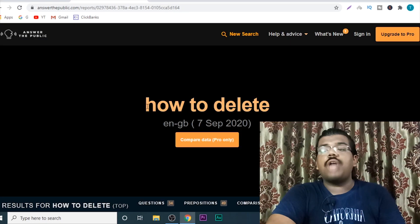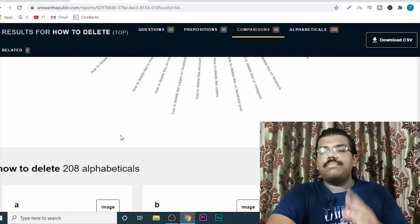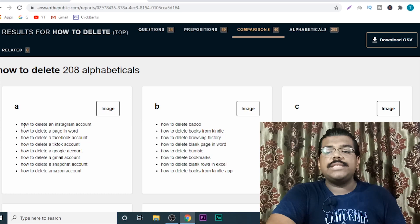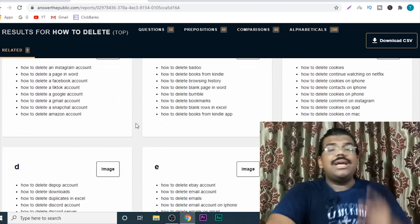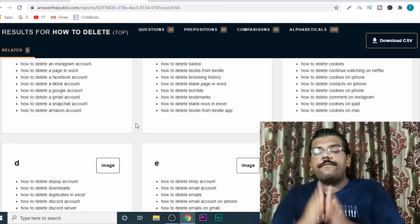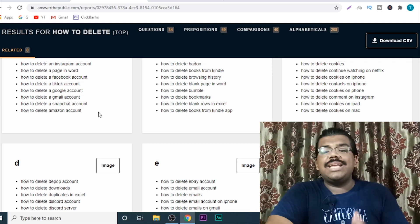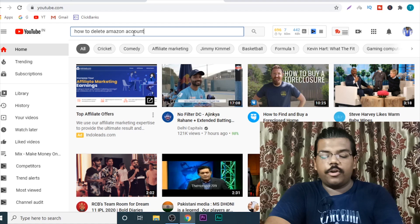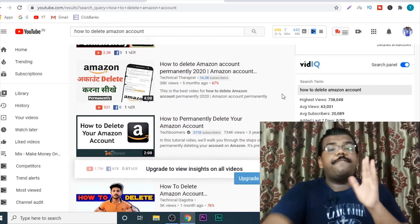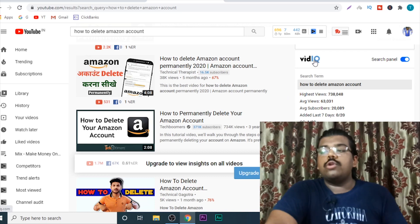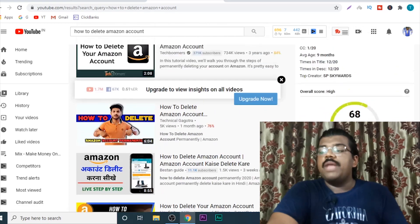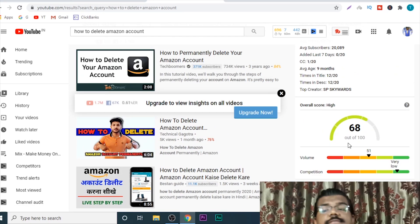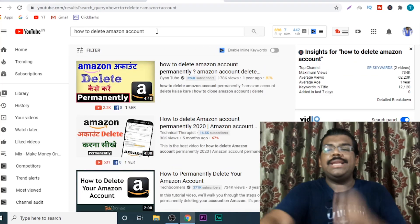Just showing you another example — I've searched 'how to delete' and you can find keywords from the circular diagram or the alphabetical arrangement. How to delete an Instagram account is a great keyword idea with a lot of searches. Once you have these keyword ideas, the second step is finding if there is a lot of competition on YouTube. Just copy the keyword, come back to YouTube, and search for it. You can download a free extension called VidIQ to find the keyword difficulty.